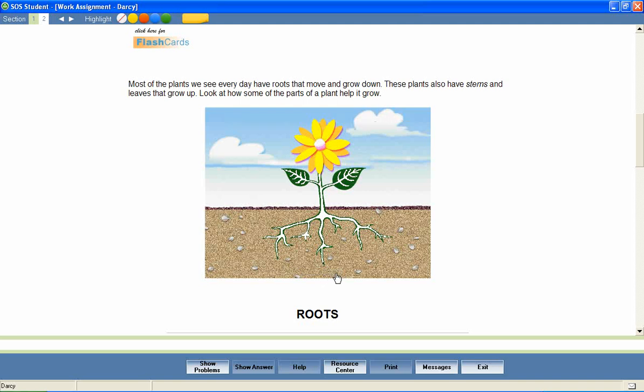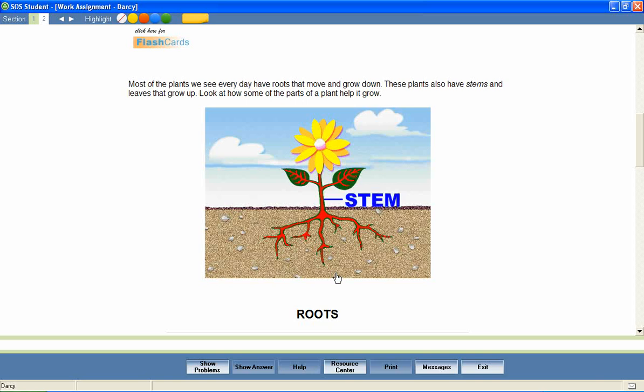In this animation, notice the red coloring moving up through the plant. This represents the water and minerals moving through the plant as the roots take them up. The tiny tubes in the stem transport them to the upper parts of the plant.